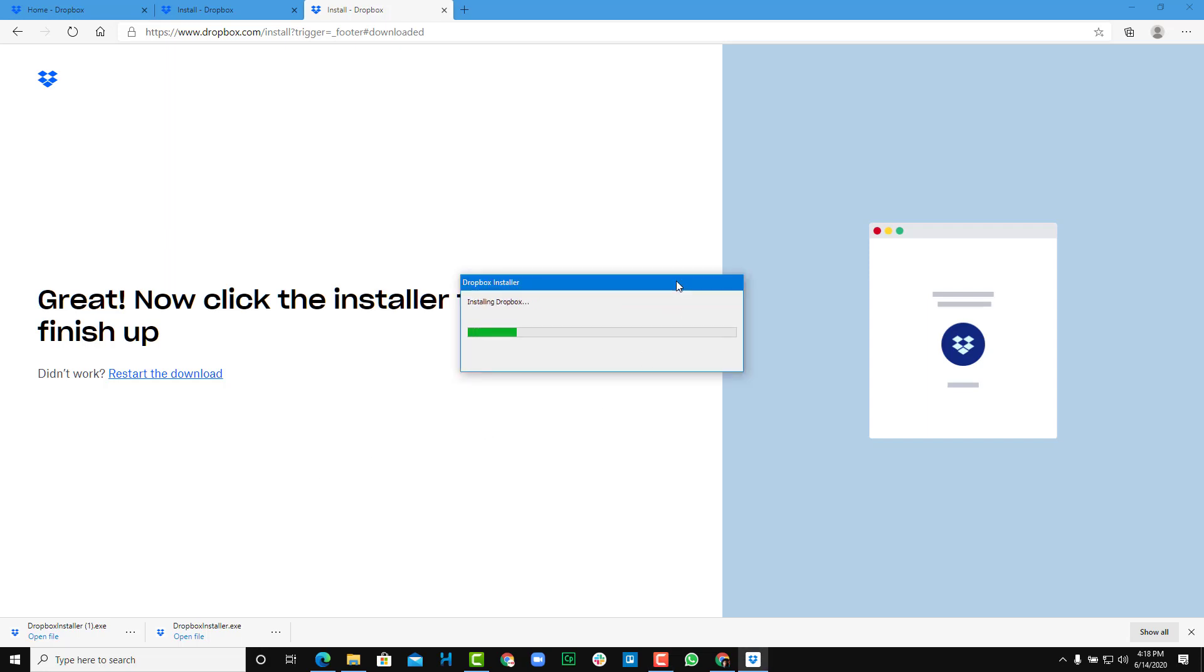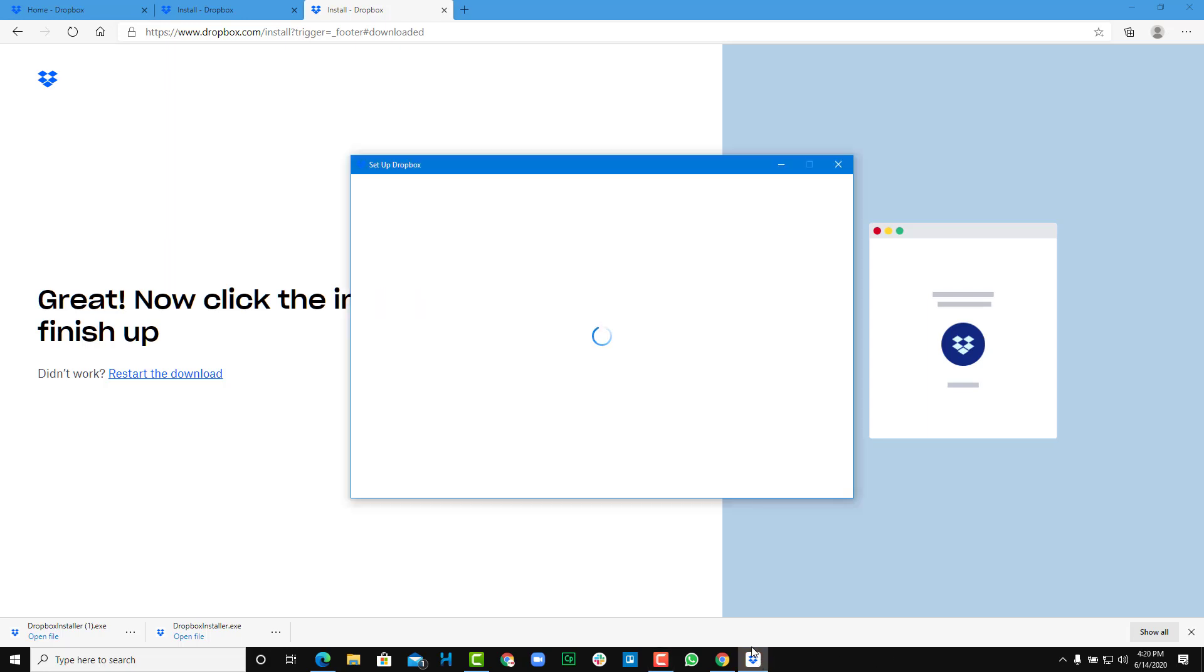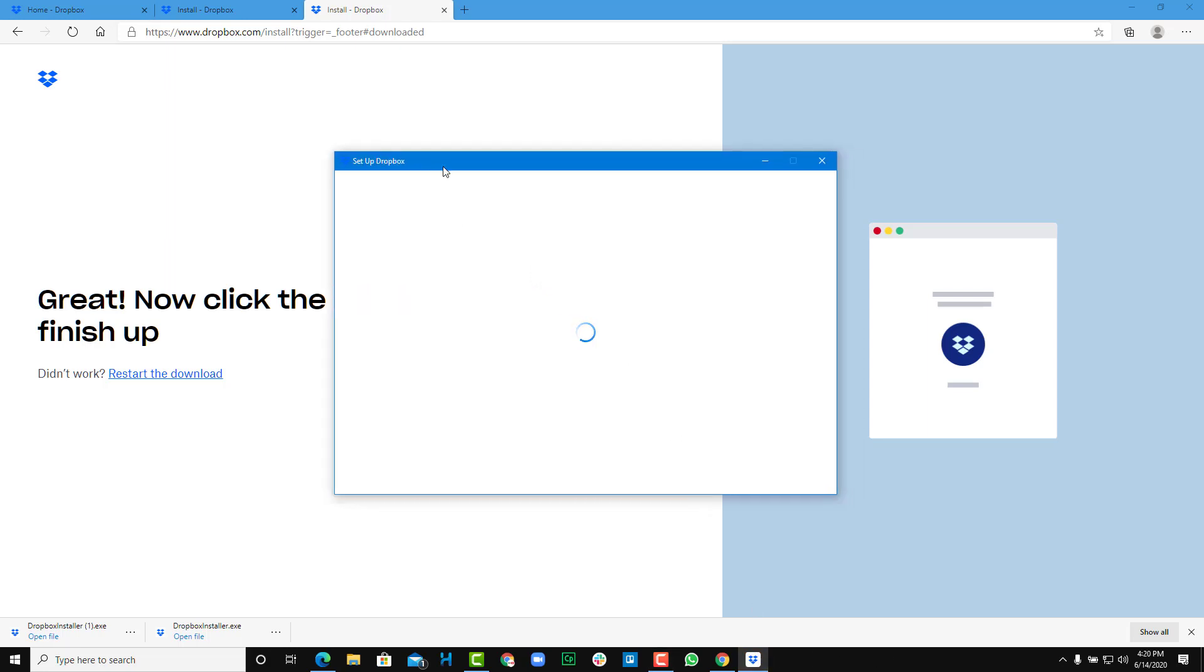Now it's installing Dropbox. Depending on your computer speed, it might take some time. You can see that it's almost finished on mine, and then the Dropbox app has opened up as it has completed installing. Now it gives you an option to set up Dropbox.